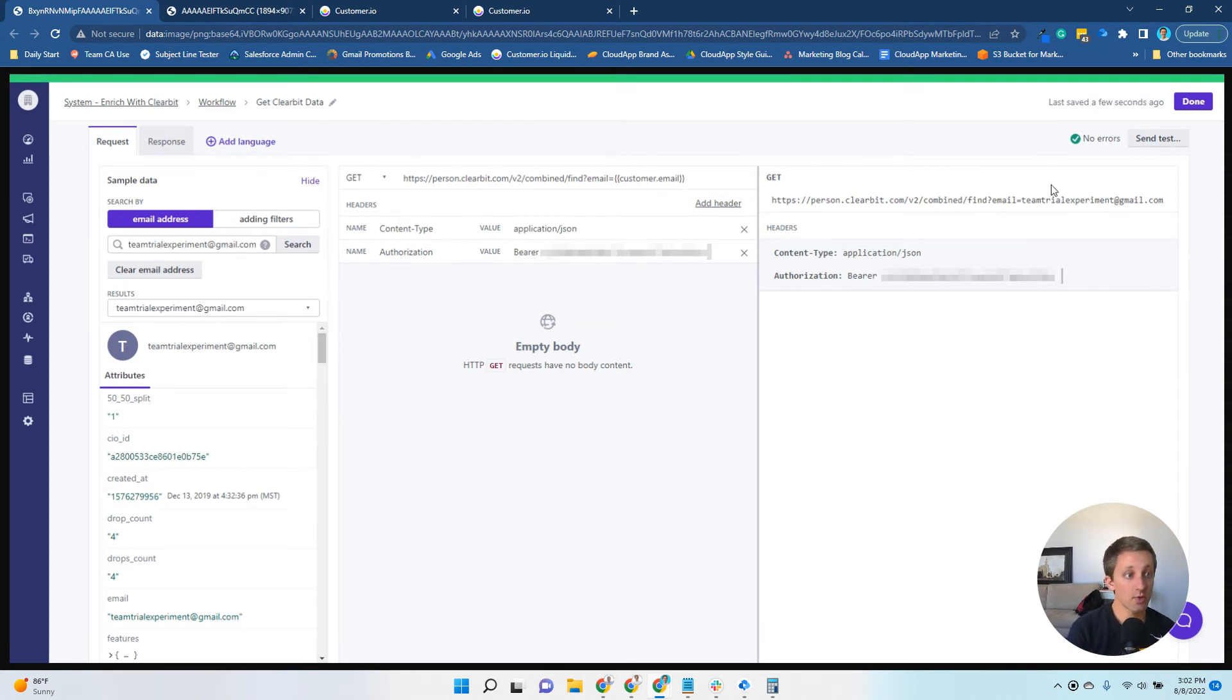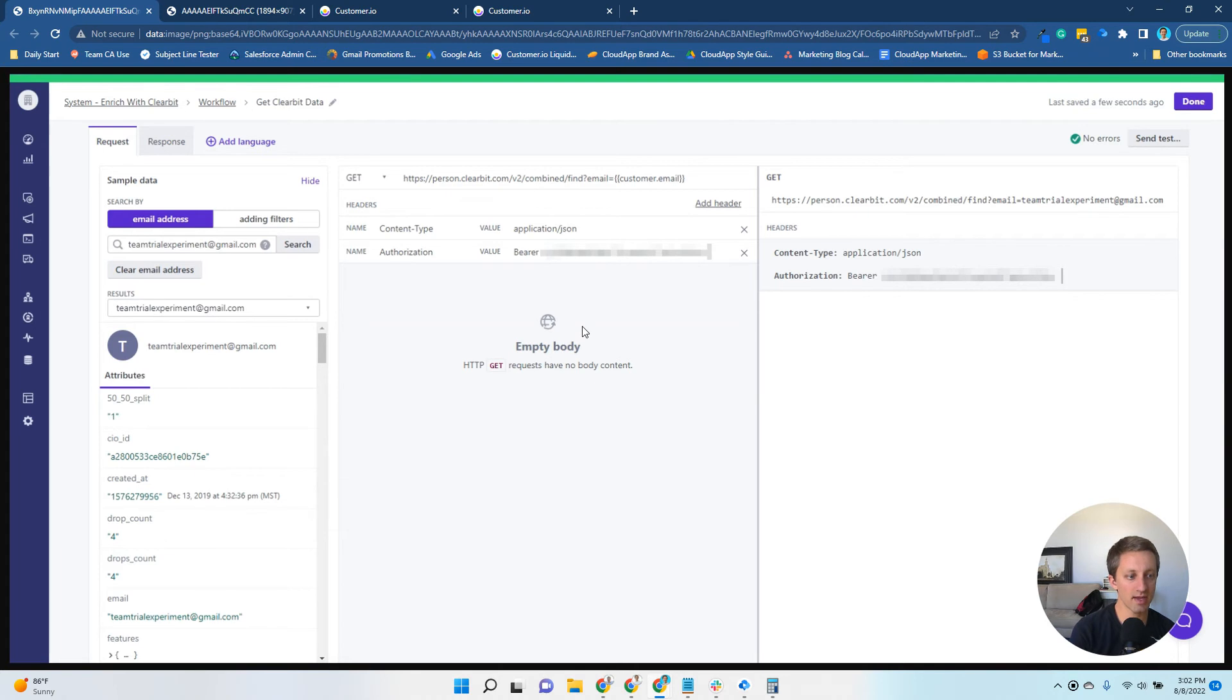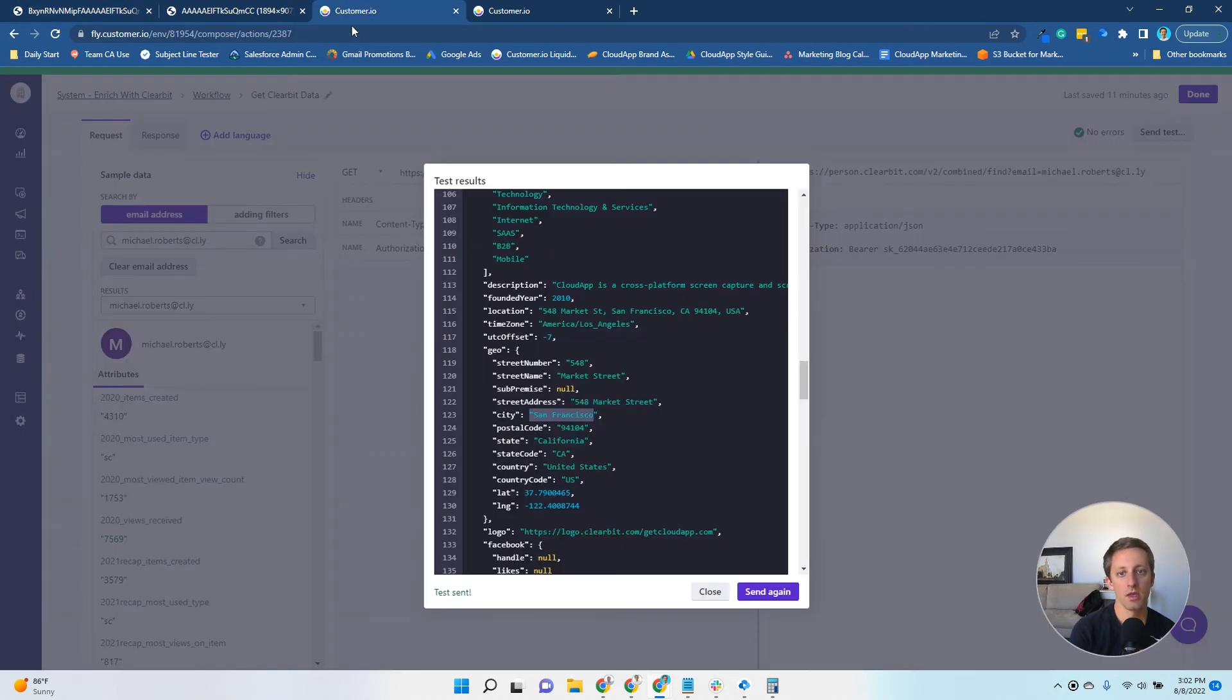At this point, you're ready to test. You'd hit send test, and depending on the email address that you're searching for, as an example here, that's the one that's going to make the call for. This is a sample of the testing results.